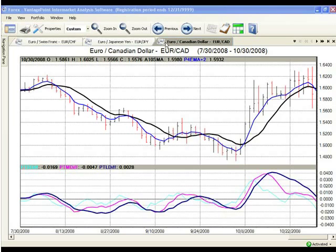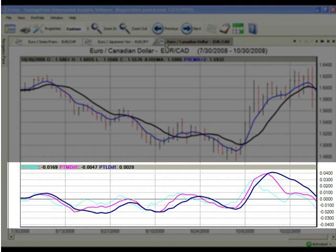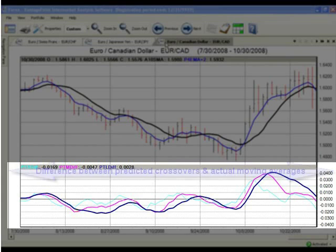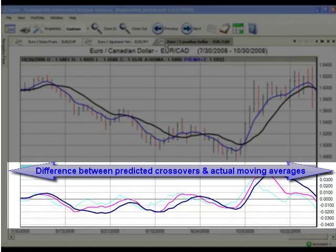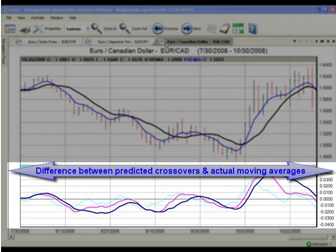You may decide to look for confirmation that the predicted differences — short, medium, and long term — are all moving in the same direction as the crossover. As a less conservative trader, you may decide to use a combination of these indicators. The predicted short, medium, and long term differences are indicators that predict one, two, and three trading days ahead, respectively. They measure the difference between the short, medium, and long term crossovers against the actual moving averages.